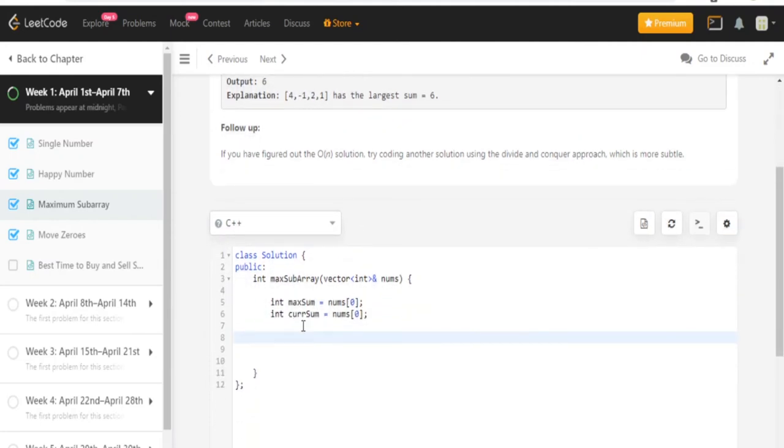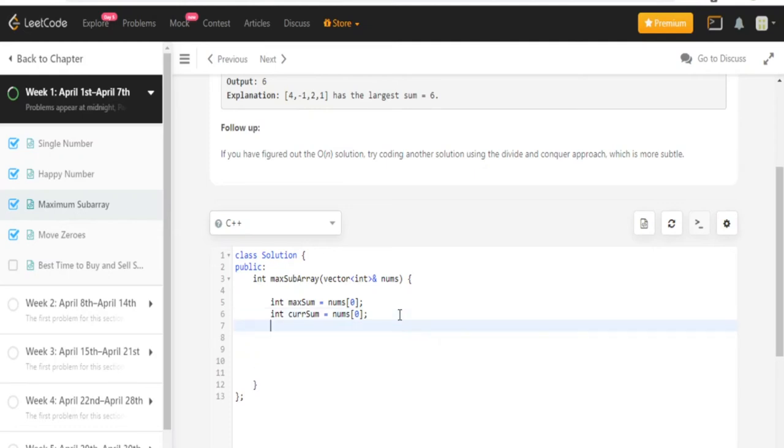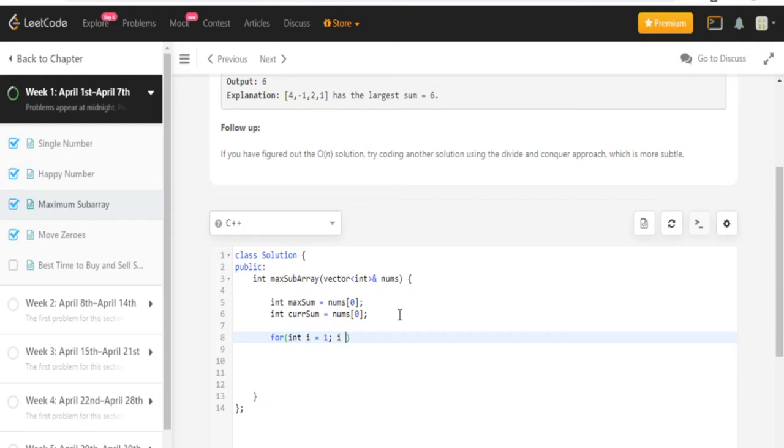So how am I going to do that? First, I'm going to maintain two variables called max sum and then current sum. I'm going to loop through the end of the array. Because we already started our max sum at 0, right? And current sum, those have values 0. So I'm going to start from 1 to the end.